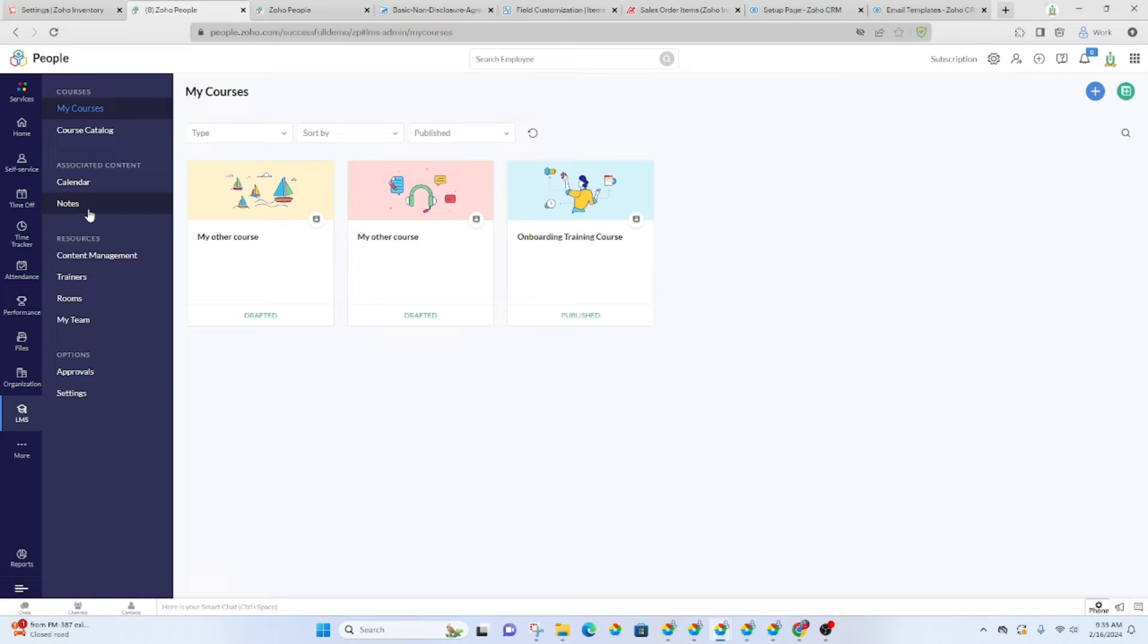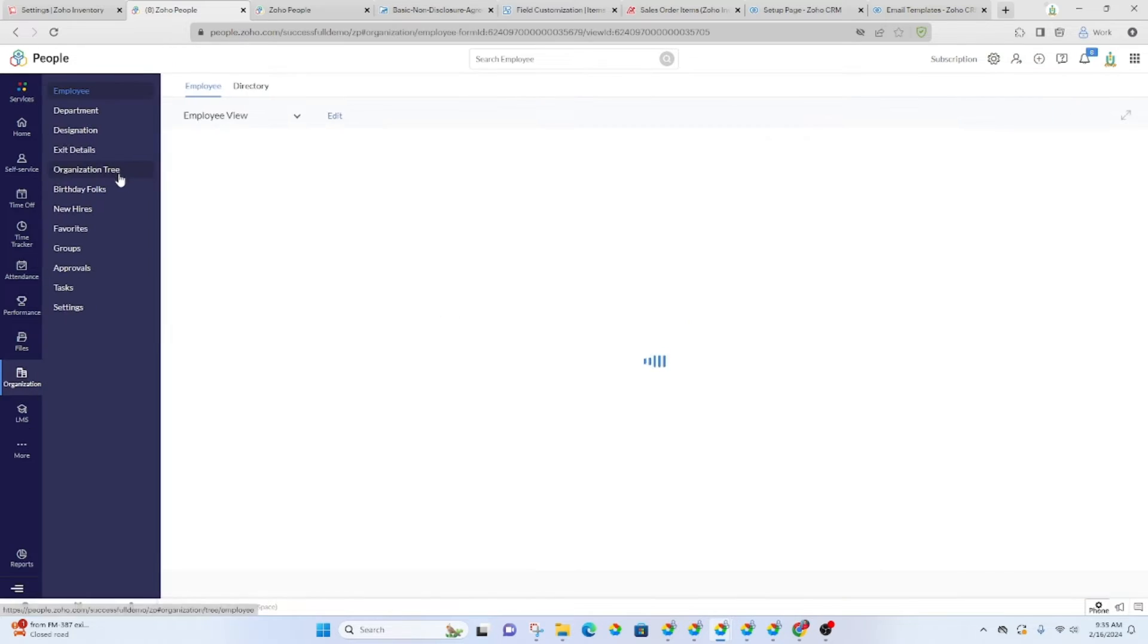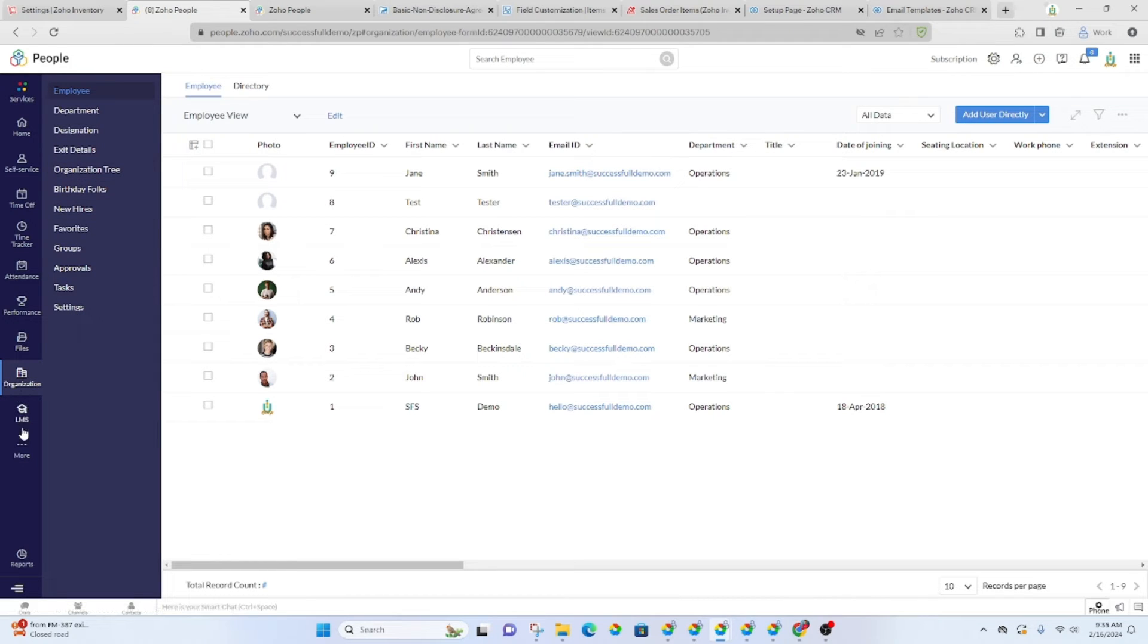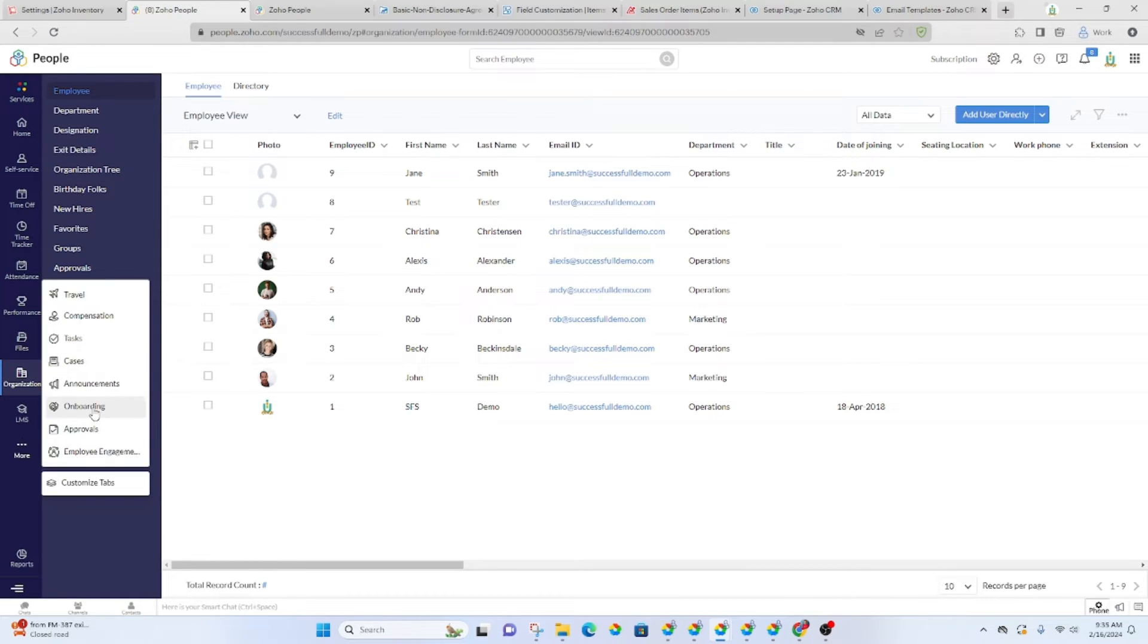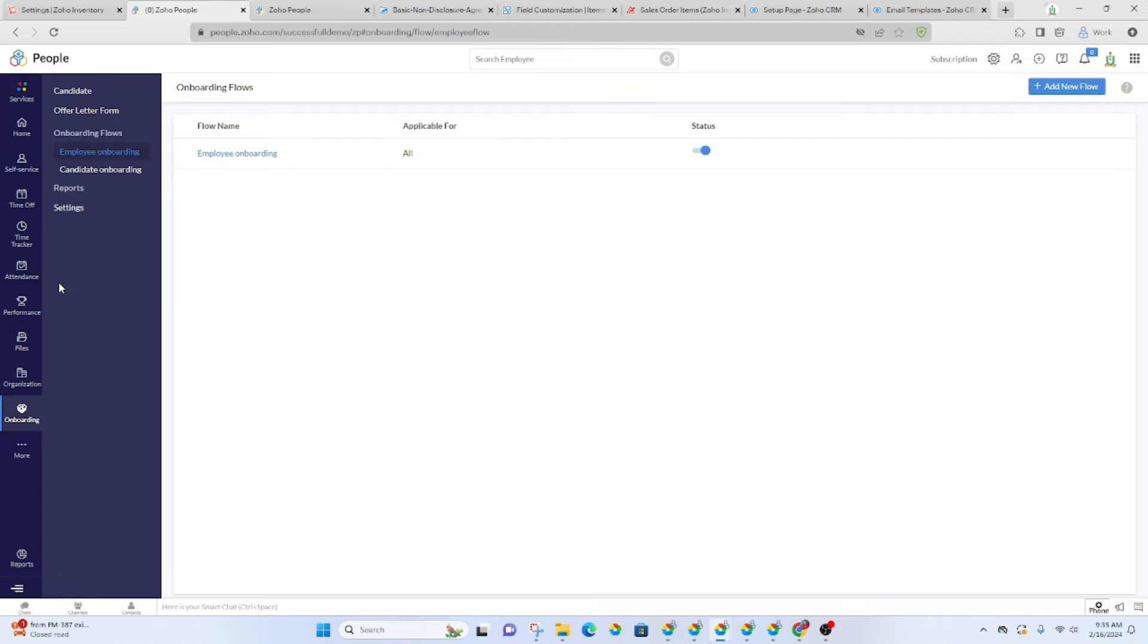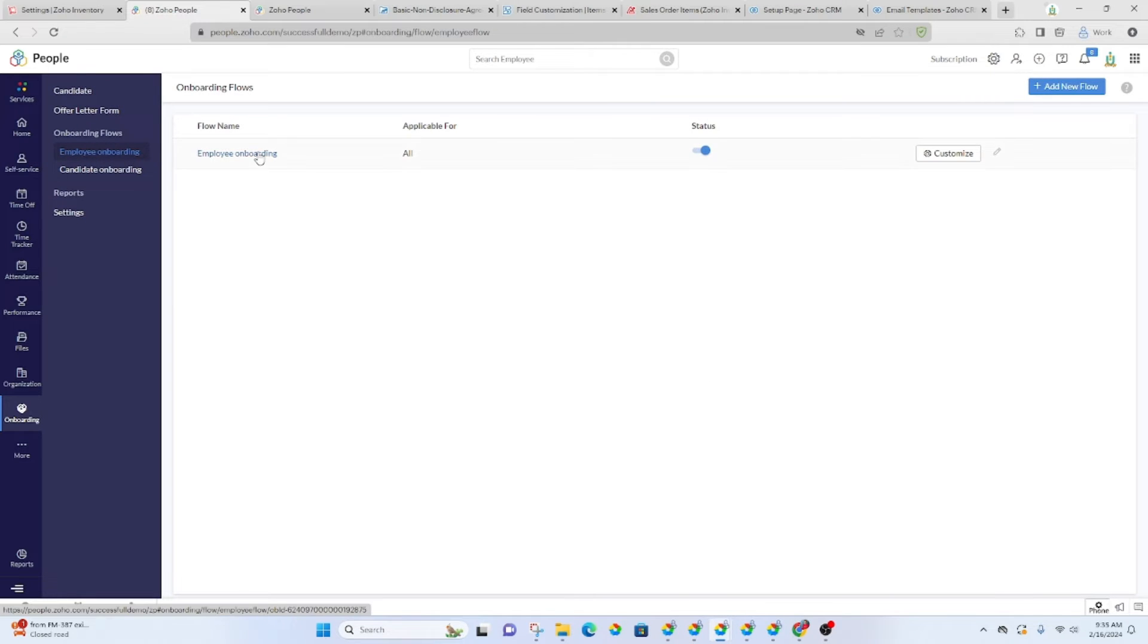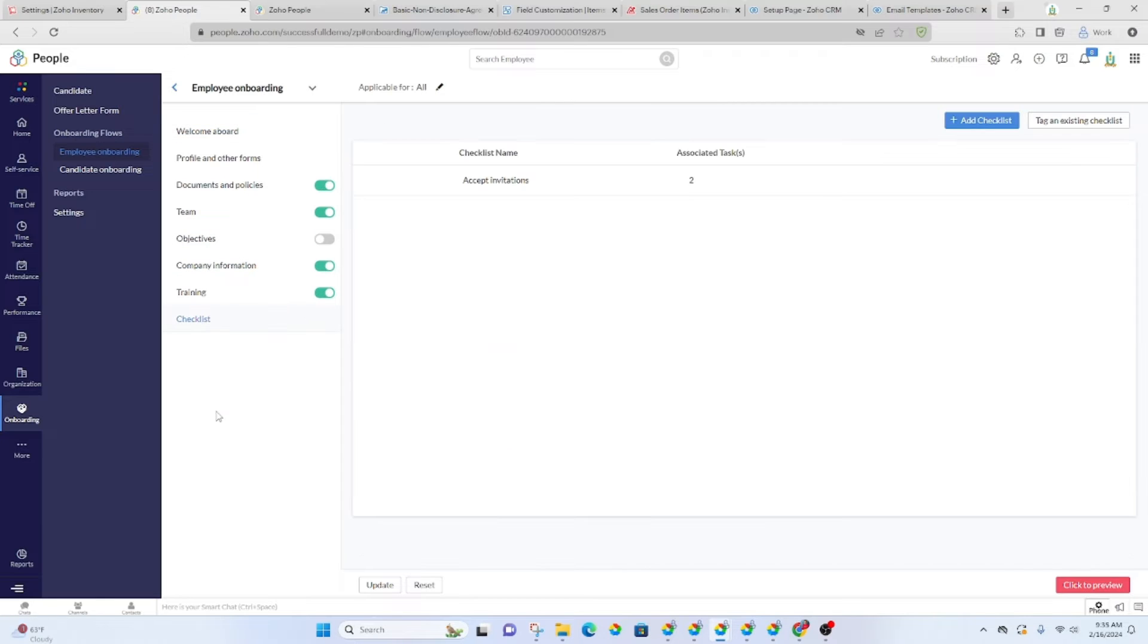And that checklist is basically saying that they've completed all of these tasks. So let's go back to onboarding. Under onboarding flows, I have an employee onboarding flow, okay, and then here's checklist.